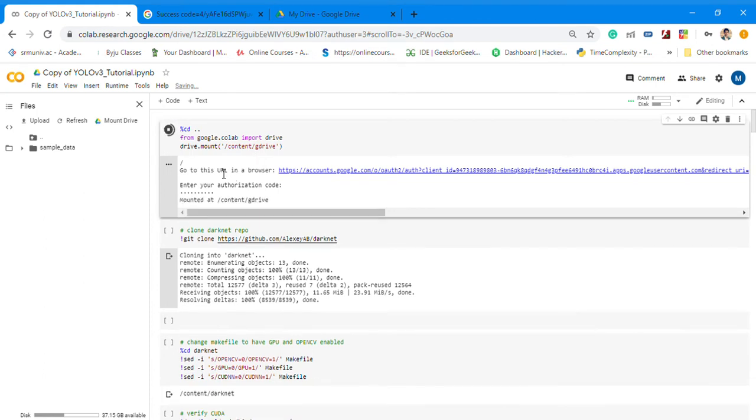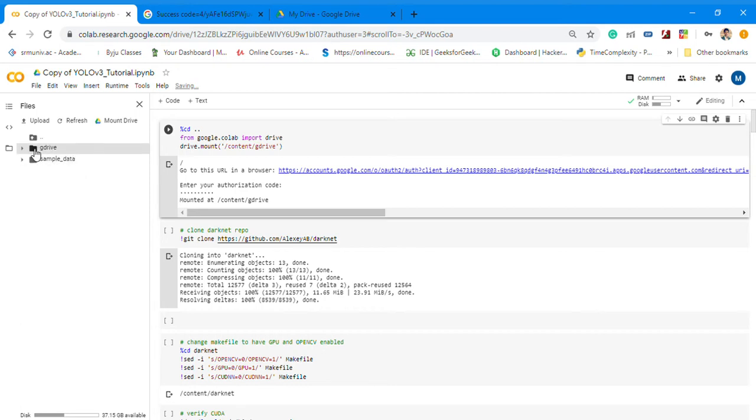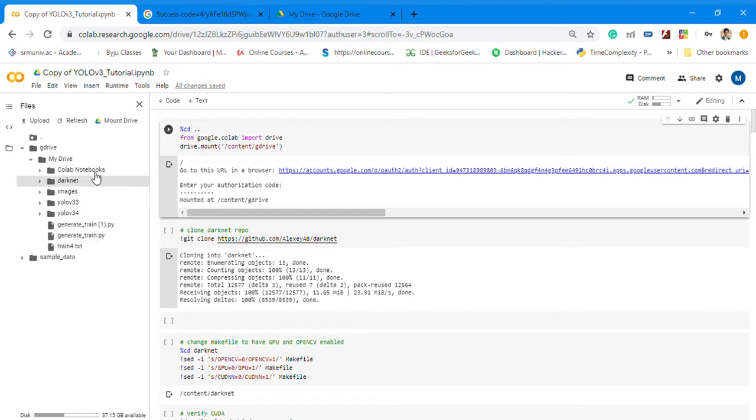After doing this, you should come here to Google Drive and all your resources will be here in the My Drive folder.